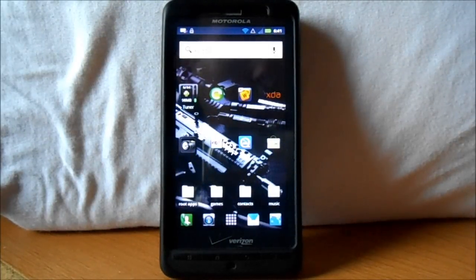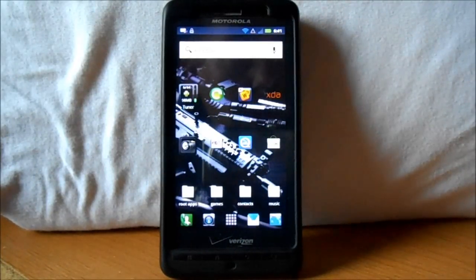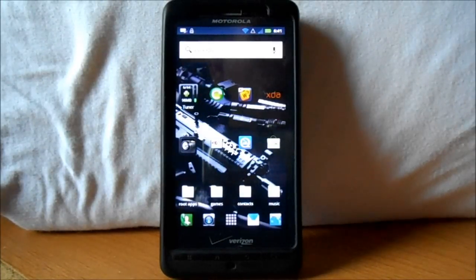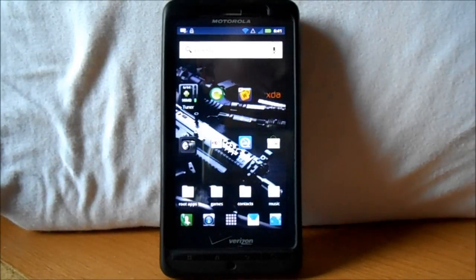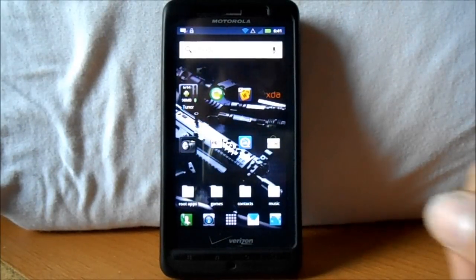All right guys, new video here. This is going to be how to install Paranoid Android version 1.6 on the Droid X2. It just got released on 7/31/2012 and we're going to go ahead and show you a couple things on it.